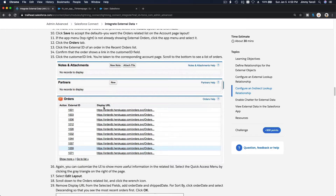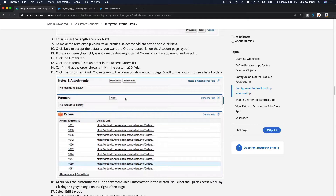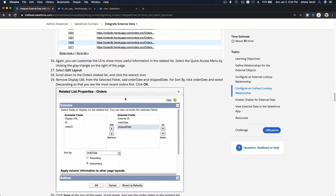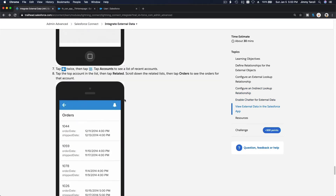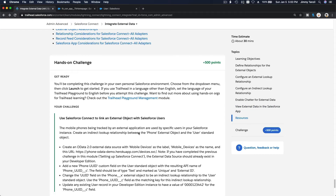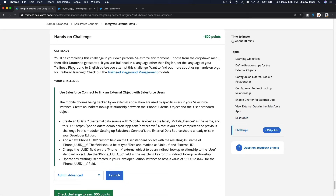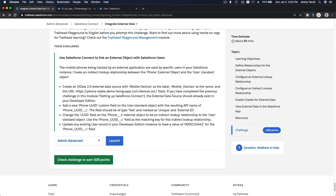On the Trailhead Playground we can only have one external data source, and I've already deleted this particular example because when doing our challenge we want to use the mobile device external data source. So we're just going to do the challenge together — it's pretty much the same thing but pulling different data and different objects.